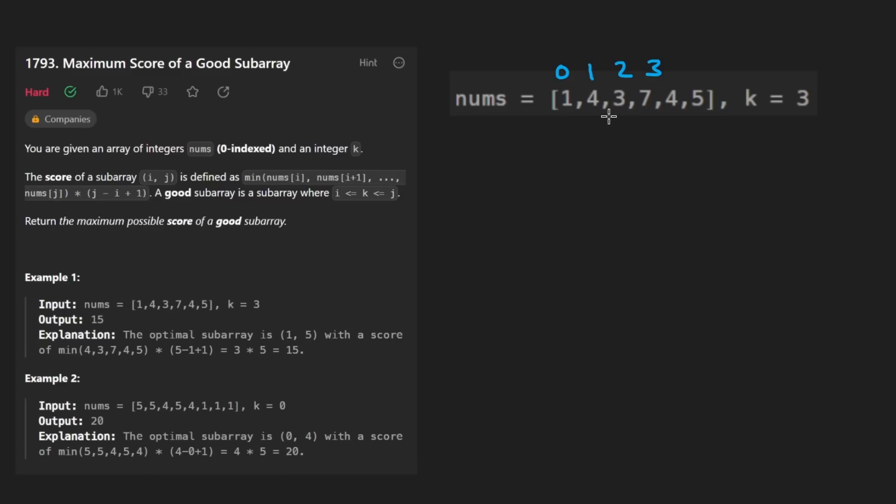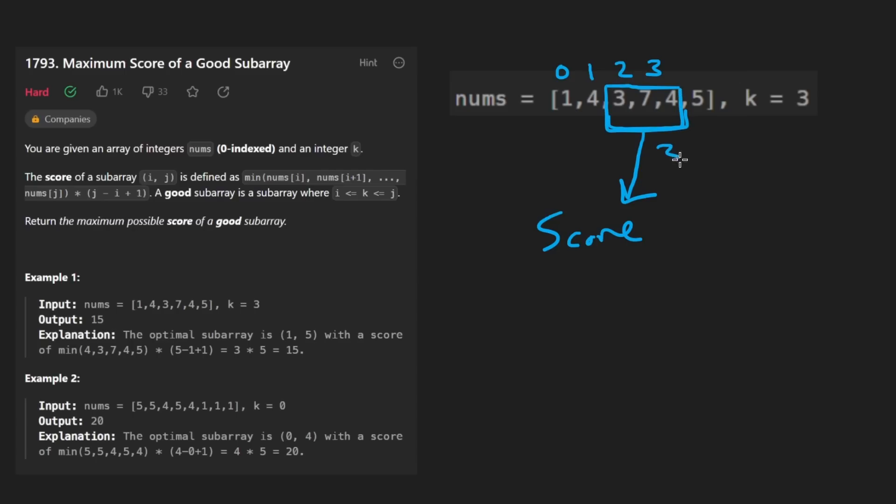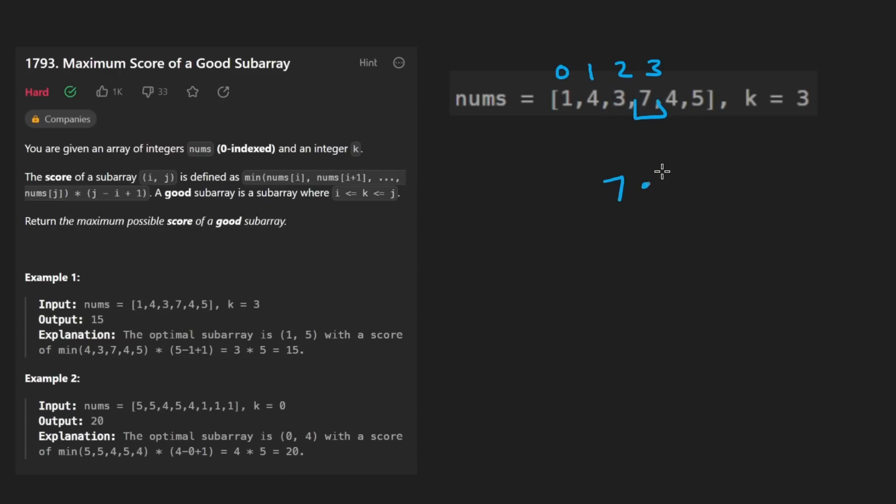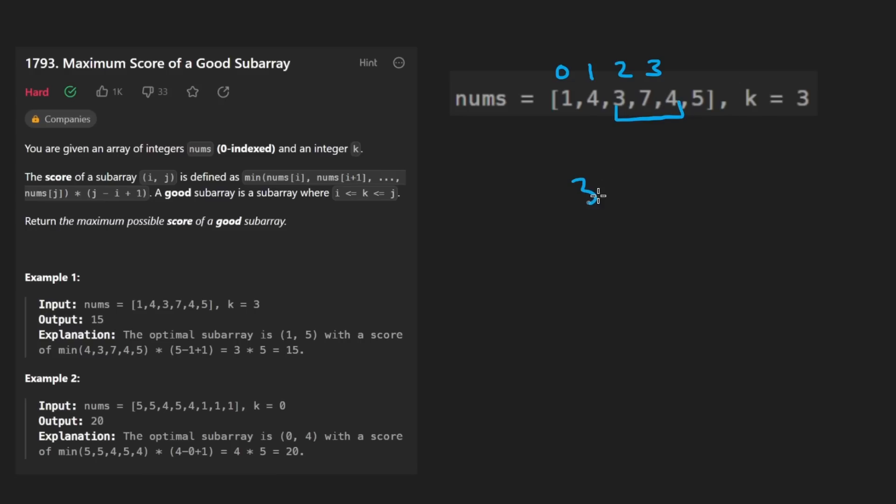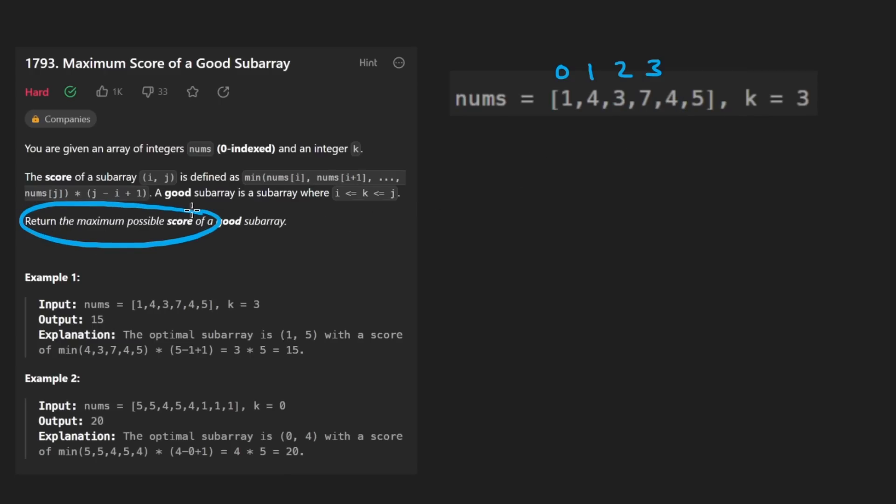And for any particular subarray, we can calculate the score of that subarray by taking the width of that subarray. So like this has three elements, so the width is three, and by taking the minimum element and multiplying it by the width. So for just this subarray, the score would be seven times one. For this subarray, it would be four times two because four is the minimum element and the width is two. Maybe for this subarray, it would be three times three because there's three elements here and the minimum now is three. How can we solve this problem efficiently? And by solve, I mean basically return the maximum possible score of a good subarray.